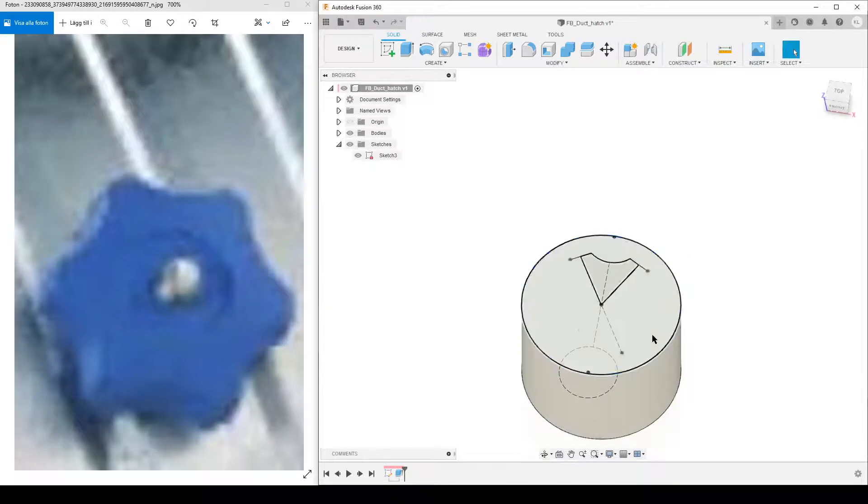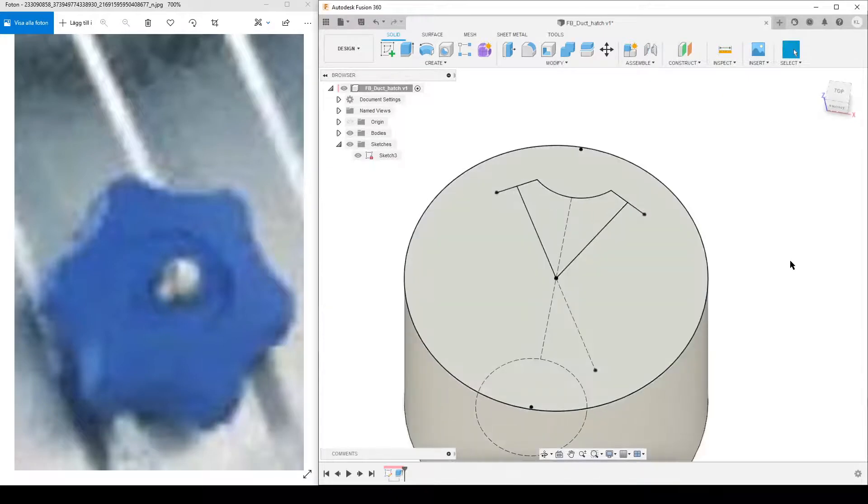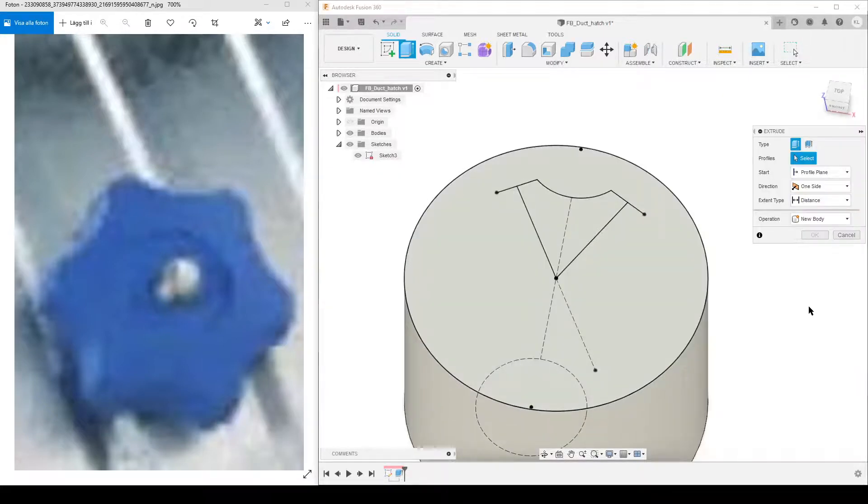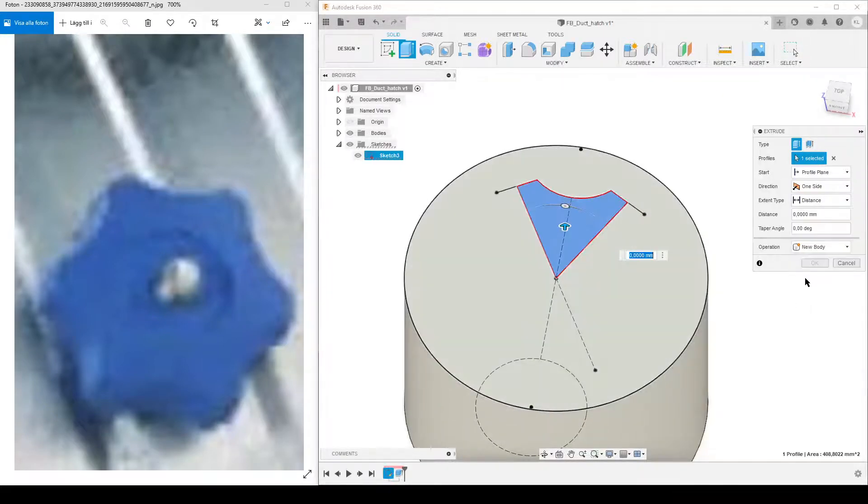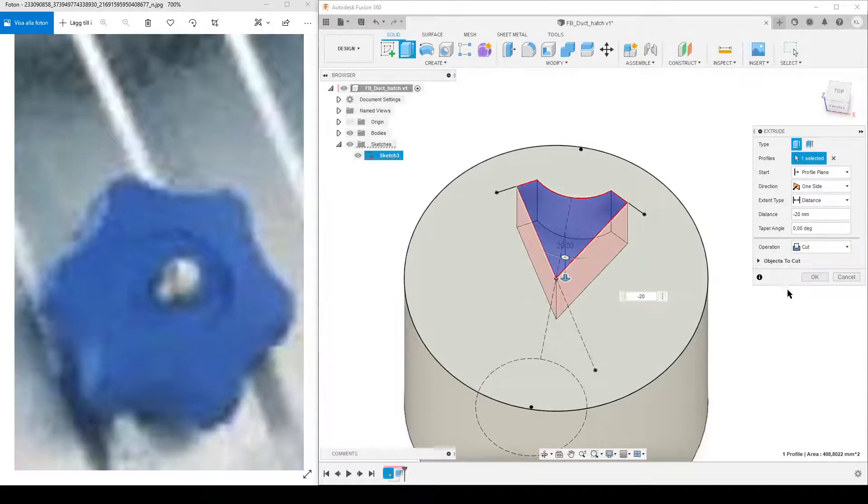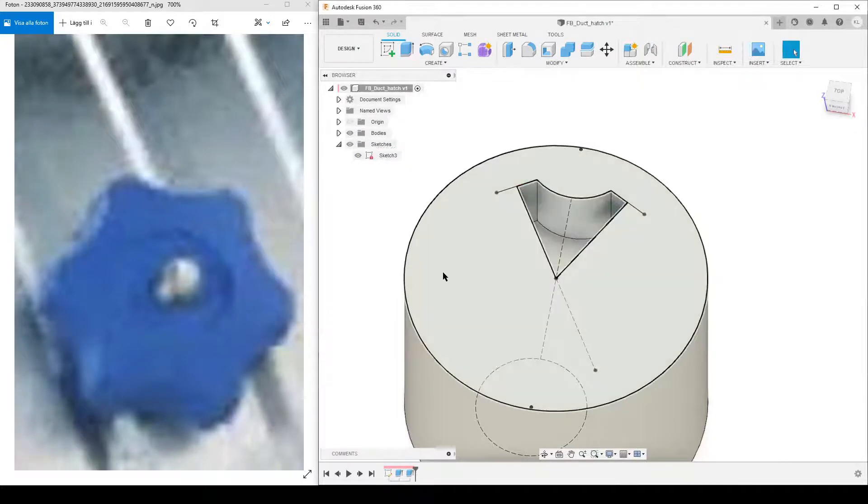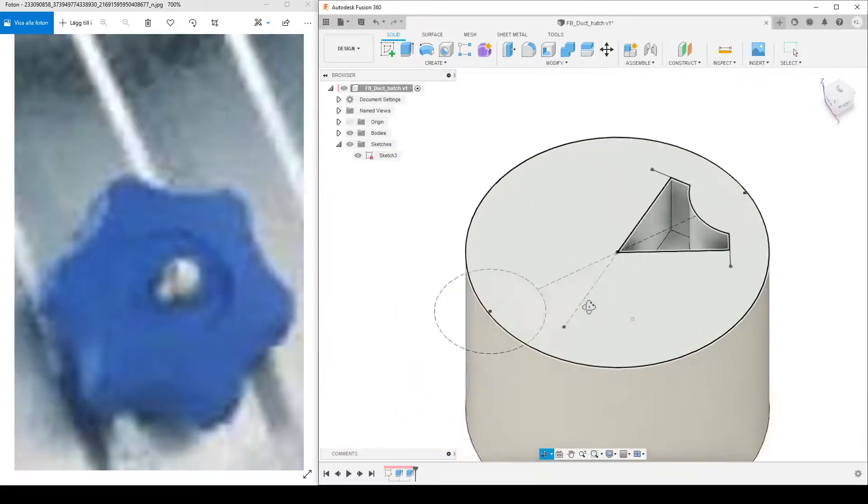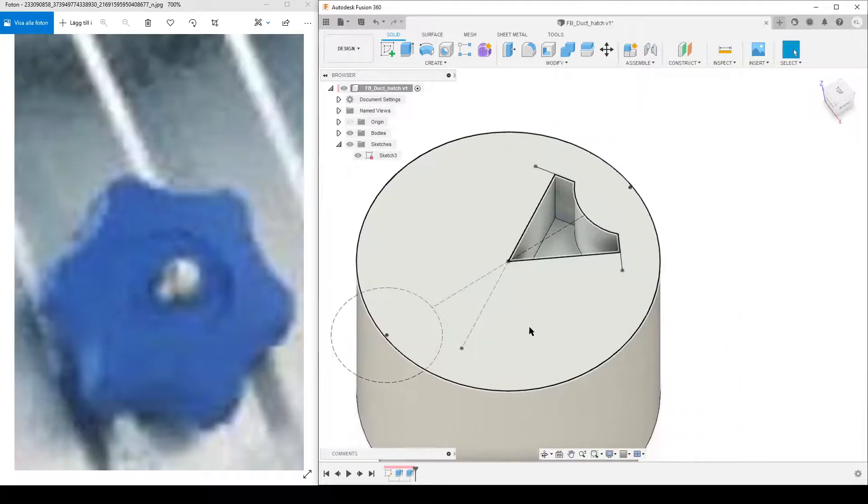After that, we're going to extrude - E on the keyboard - our cutout. This, let's do minus 20 like that, and that looks nice.